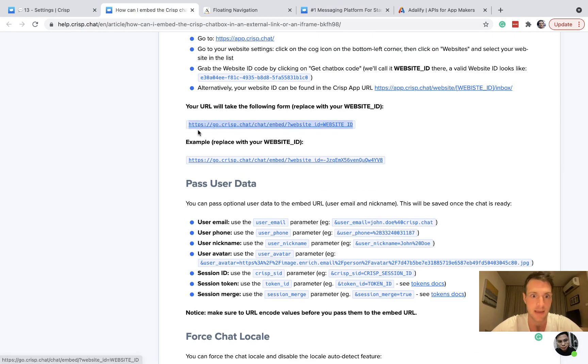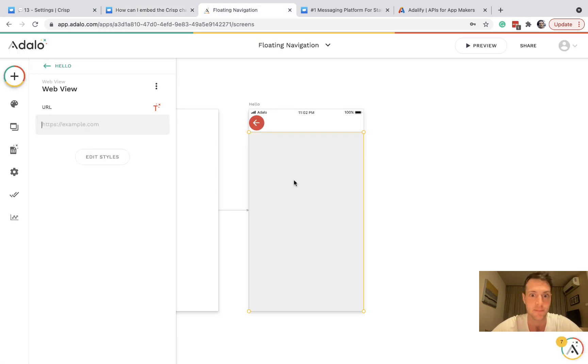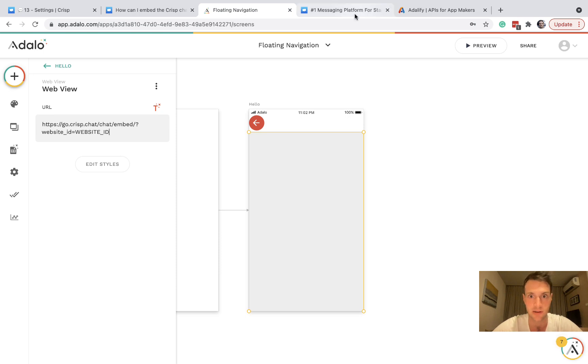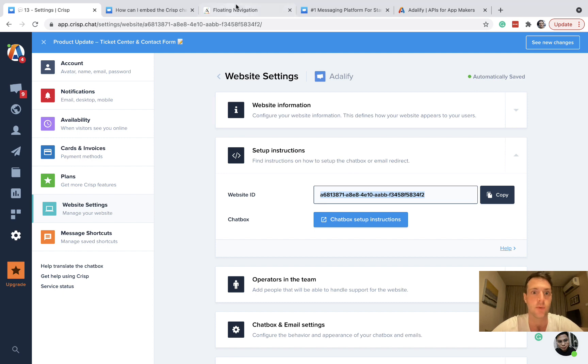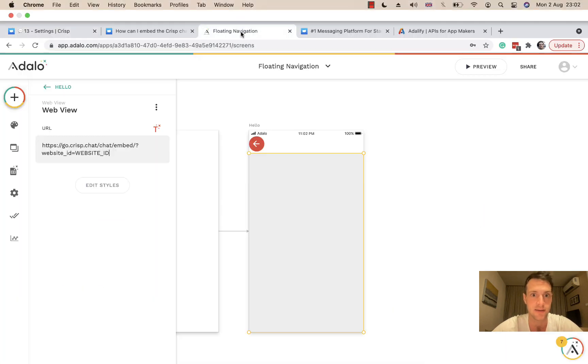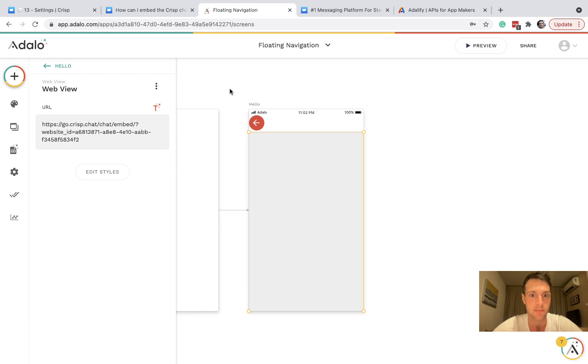So as you can see, you copy this URL and put your website ID at the end, really as simple as that. So I'm going to go back to Crisp and get the website ID from the settings and feed in the website ID.